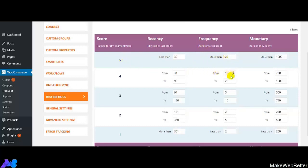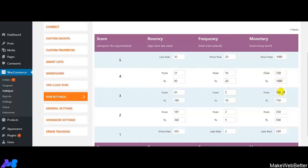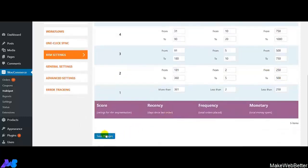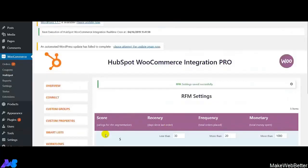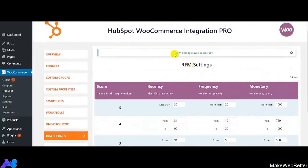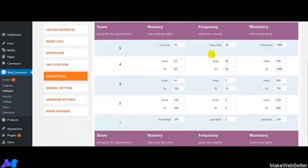You can see how interesting it is — based on Recency, Frequency, and Monetary values, you can give scores to your customers and then decide what further marketing campaigns to set for different categories of customers. This helps you to nurture your leads better than before. Click on Save Changes — all the settings have been saved successfully. This is how you can easily set the RFM values for your customers.